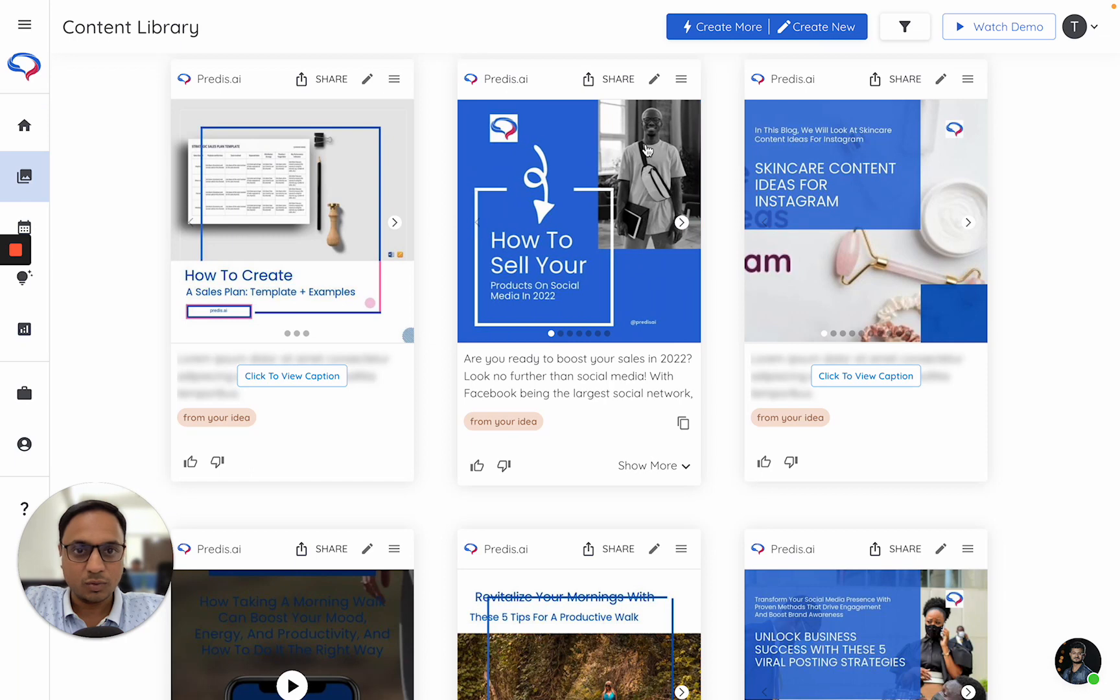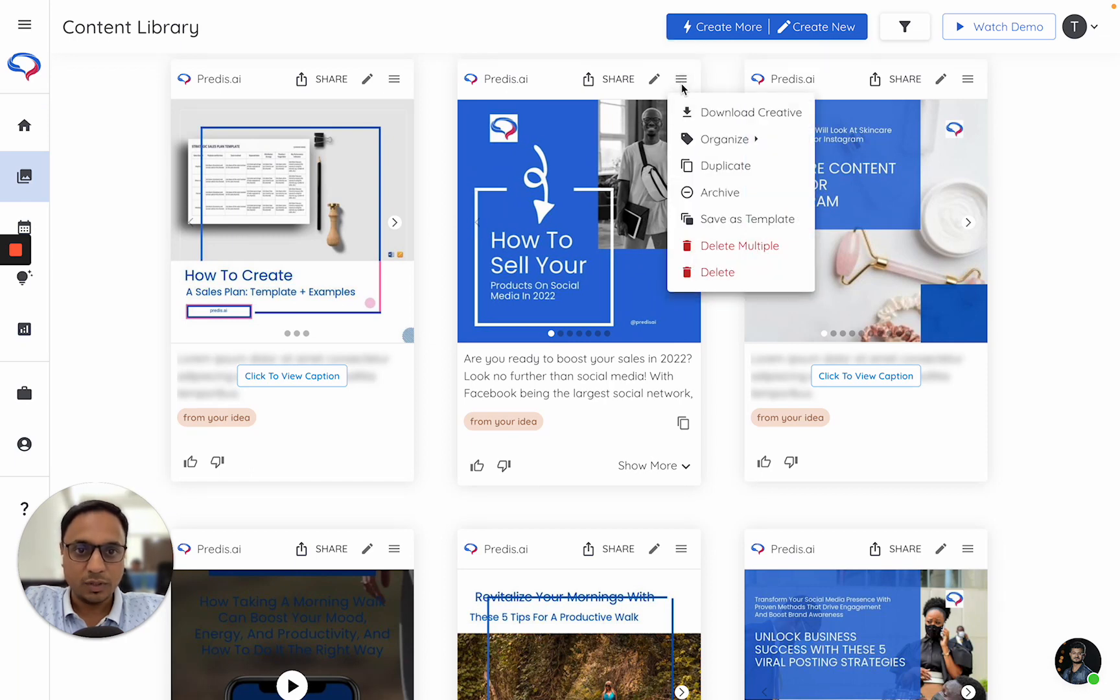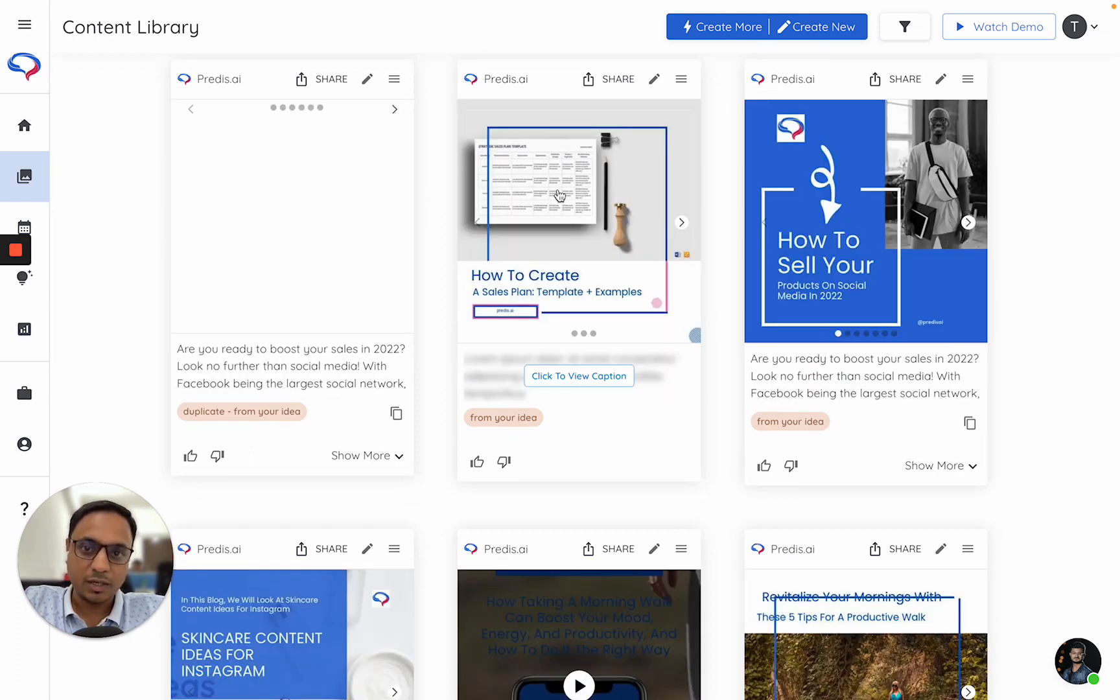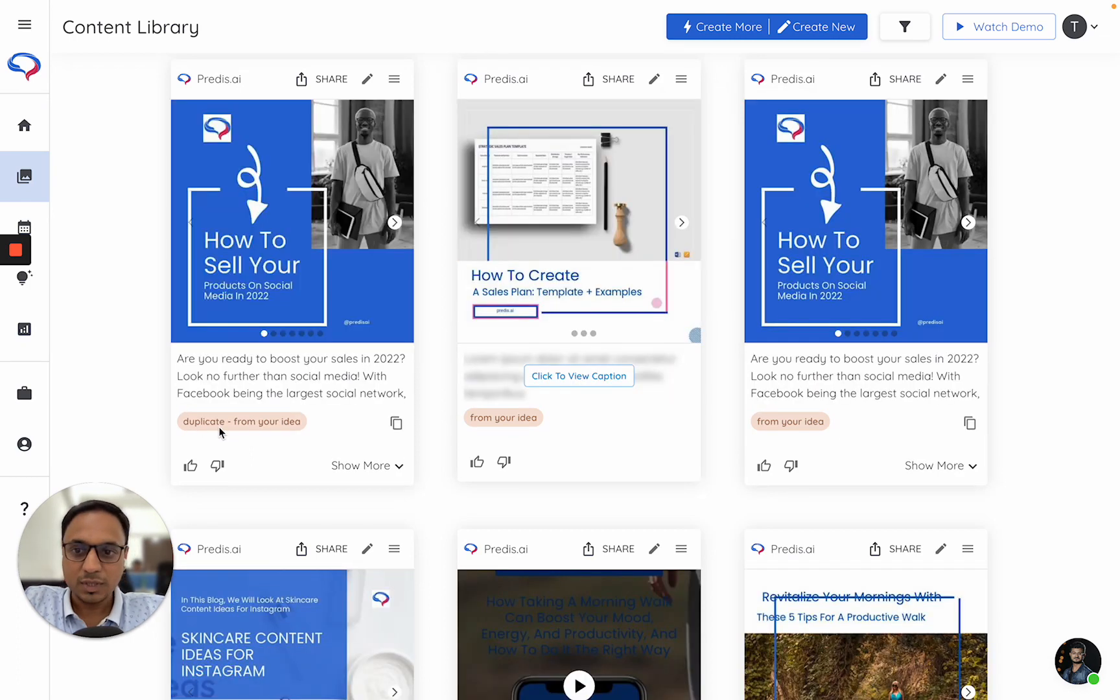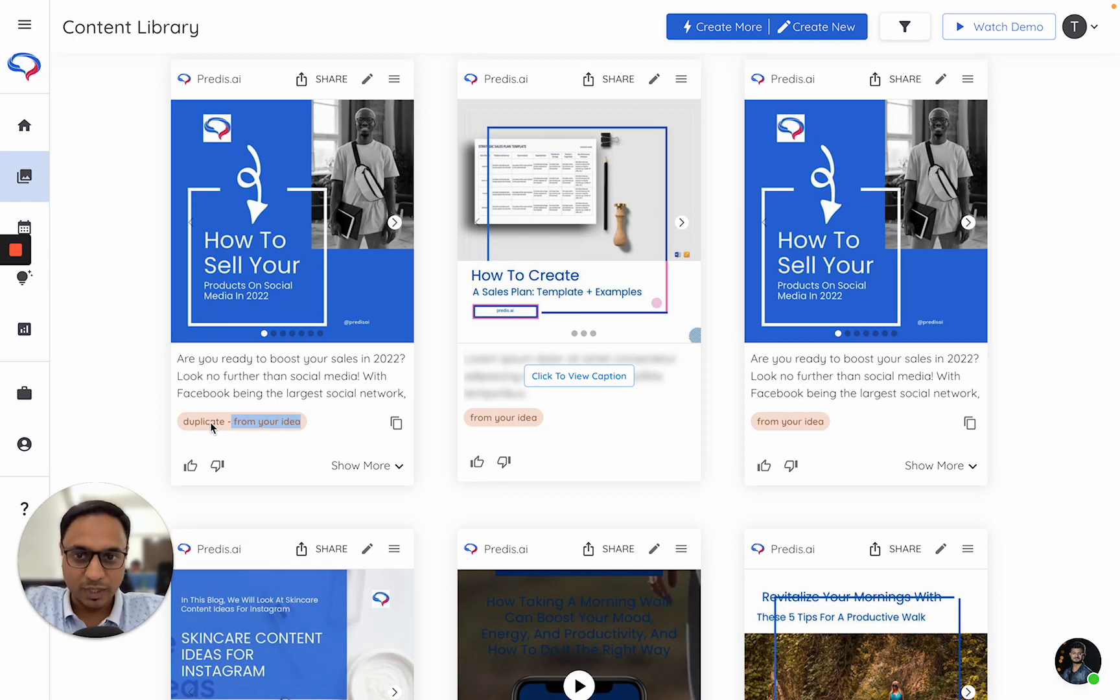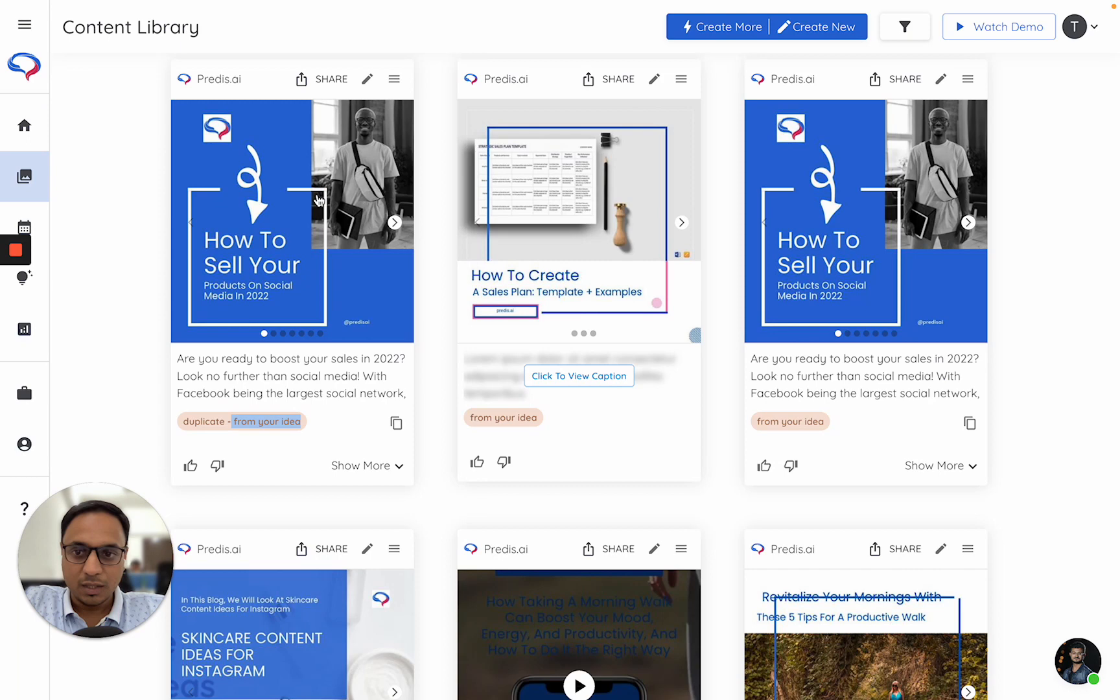What I'll now do is go to the menu and click on duplicate. Once I do that, the system will make a copy of this and put it here. If you notice, this calls out as 'duplicate from your idea.' This is the system's way of explaining that this is a replica of some other piece.